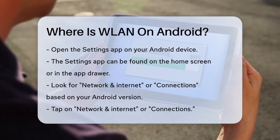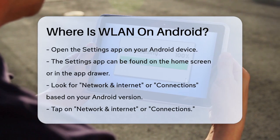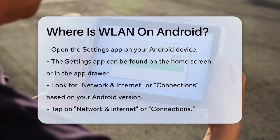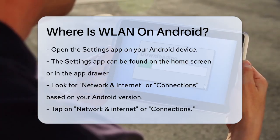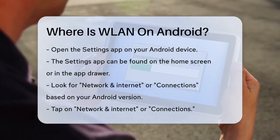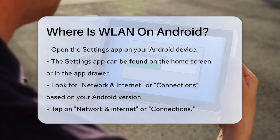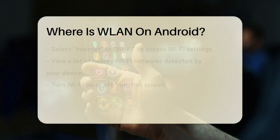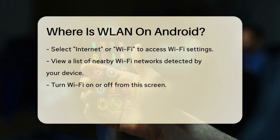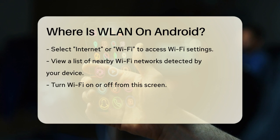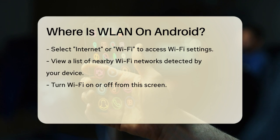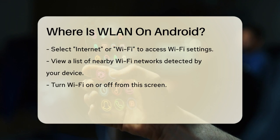Once you're in the Settings, look for the section labeled Network and Internet, or Connections, depending on your Android version. Tap on Network and Internet, or Connections, and then select Internet, or Wi-Fi.